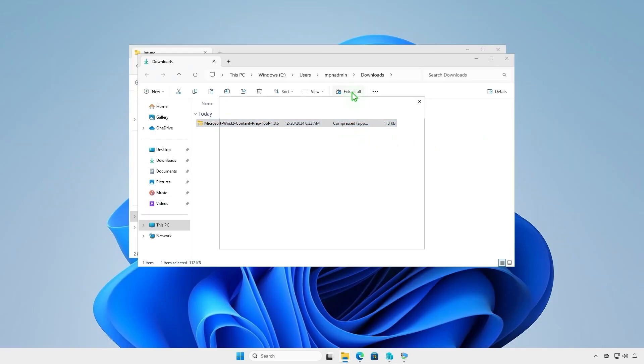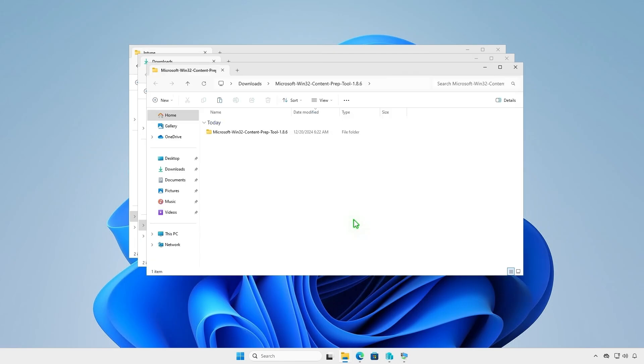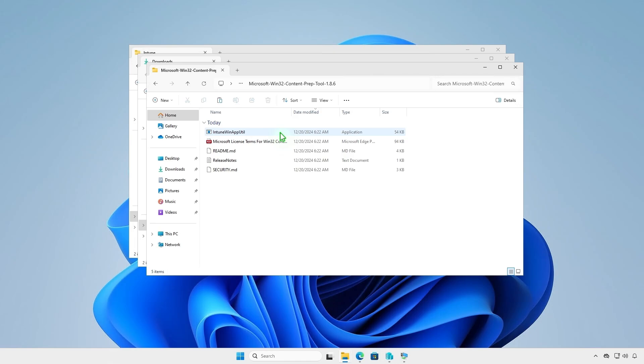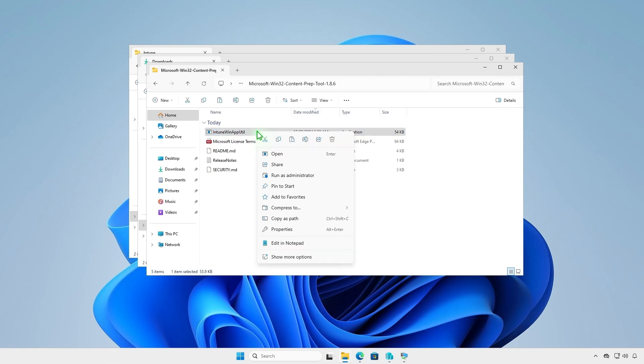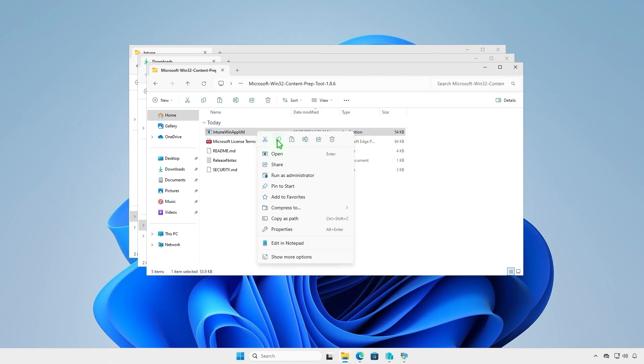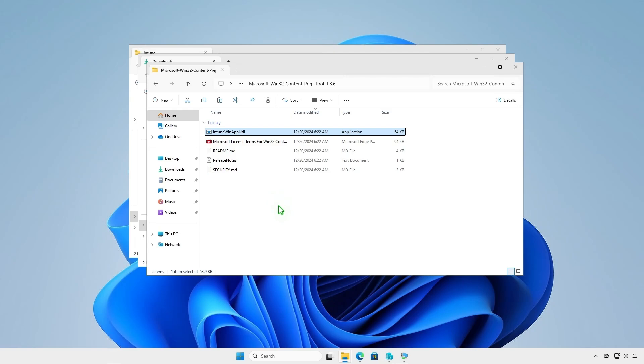Extract the downloaded .zip file. We just need the prep tool, so let's copy it to the Intune folder that we've created in the previous step.